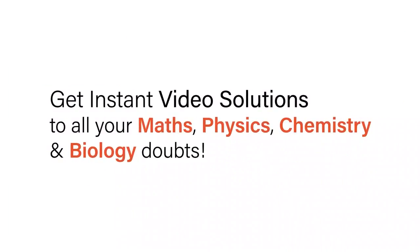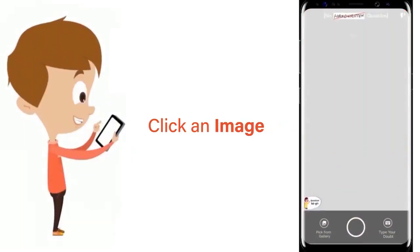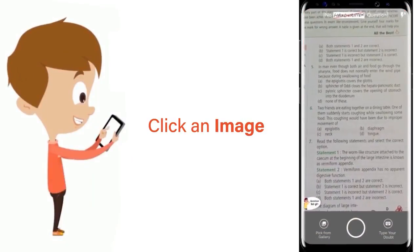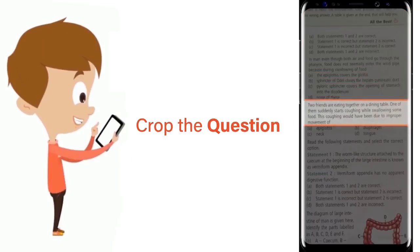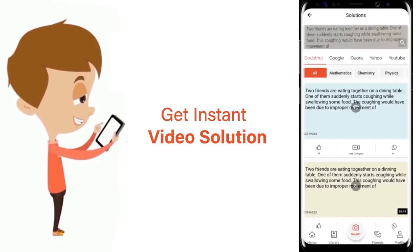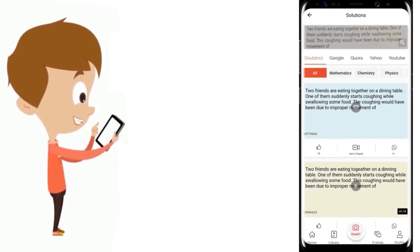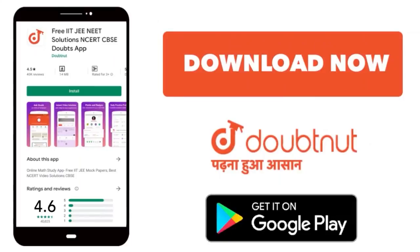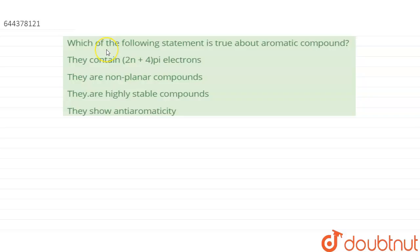With DoubtNet, get instant video solutions to all your maths, physics, chemistry, and biology doubts. Just click the image of the question, crop the question, and get instant video solution. Download the DoubtNet app today.